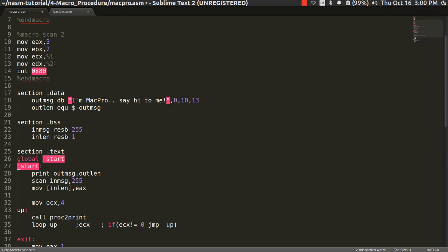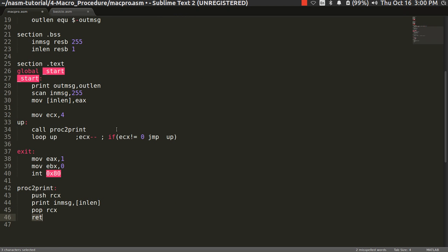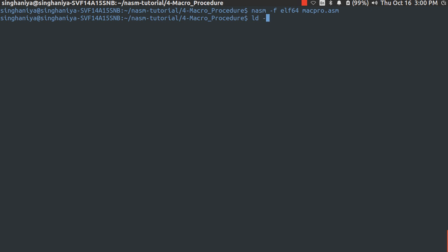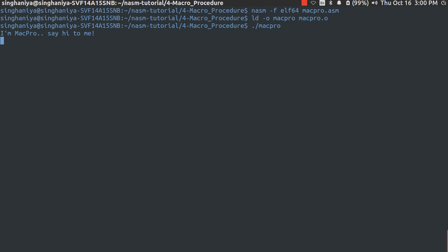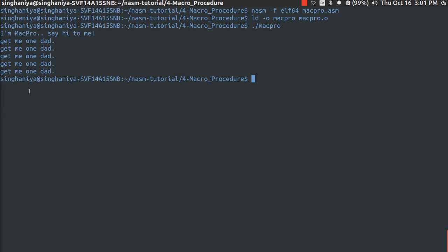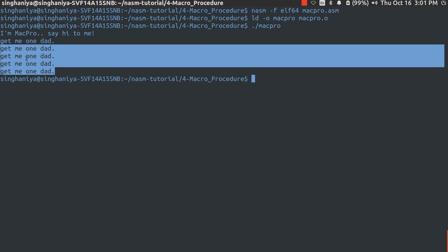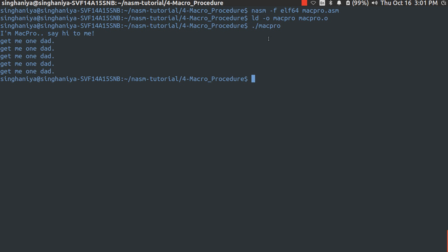Let's execute the code: nasm -f elf64 mac_pro.asm, then ld -o mac_pro mac_pro.o, then ./mac_pro. You can see the terminal output — the out_message was printed, I gave my input, and then the same message was printed four times based on the ECX value. That is what procedures are for. I hope you understand macros and procedures — they are very important. Please use them in your code. Thanks for watching.